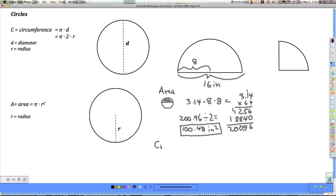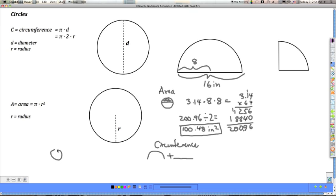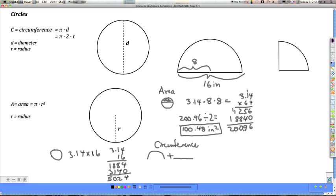Now for the perimeter of this shape, it's made up of the curved arc portion of the circle plus a straight line, so we need to add those two pieces together. To find the arc distance, I'll find the circumference of the whole circle: pi times the diameter, which is 3.14 times 16, giving 50.24. But I only want half of that circumference.